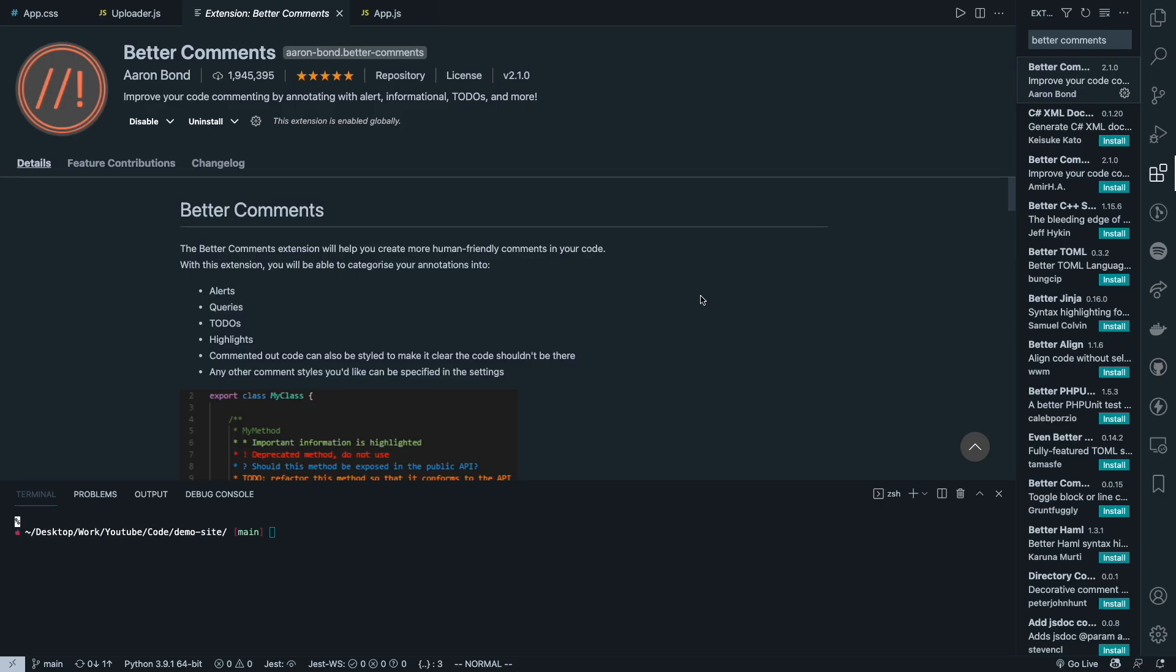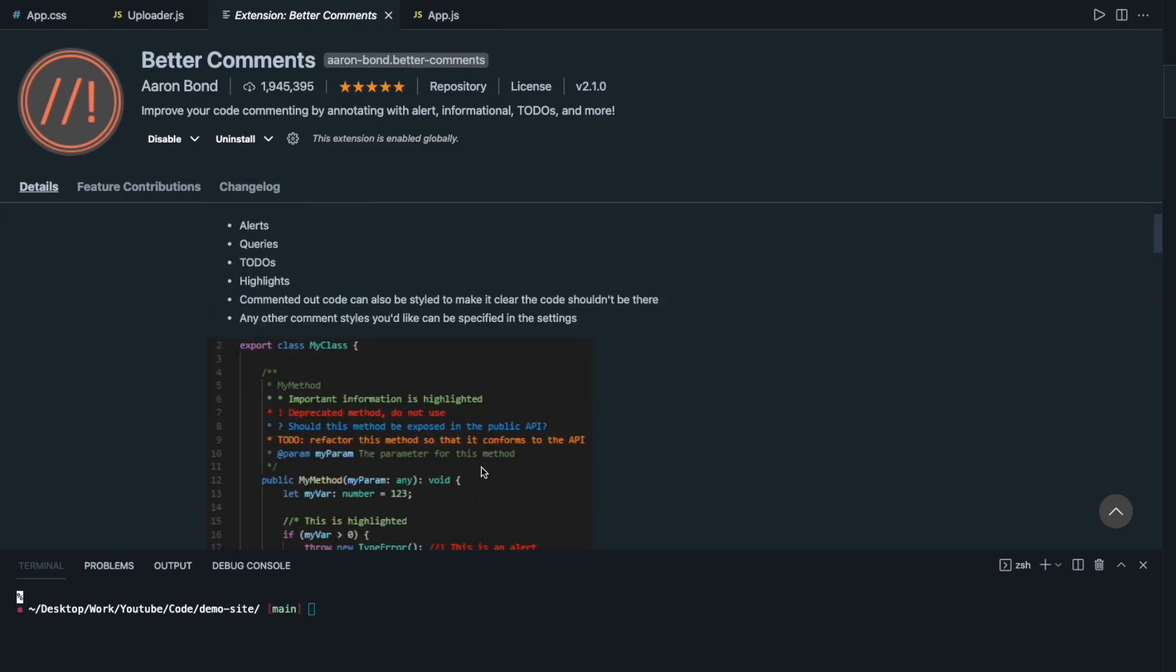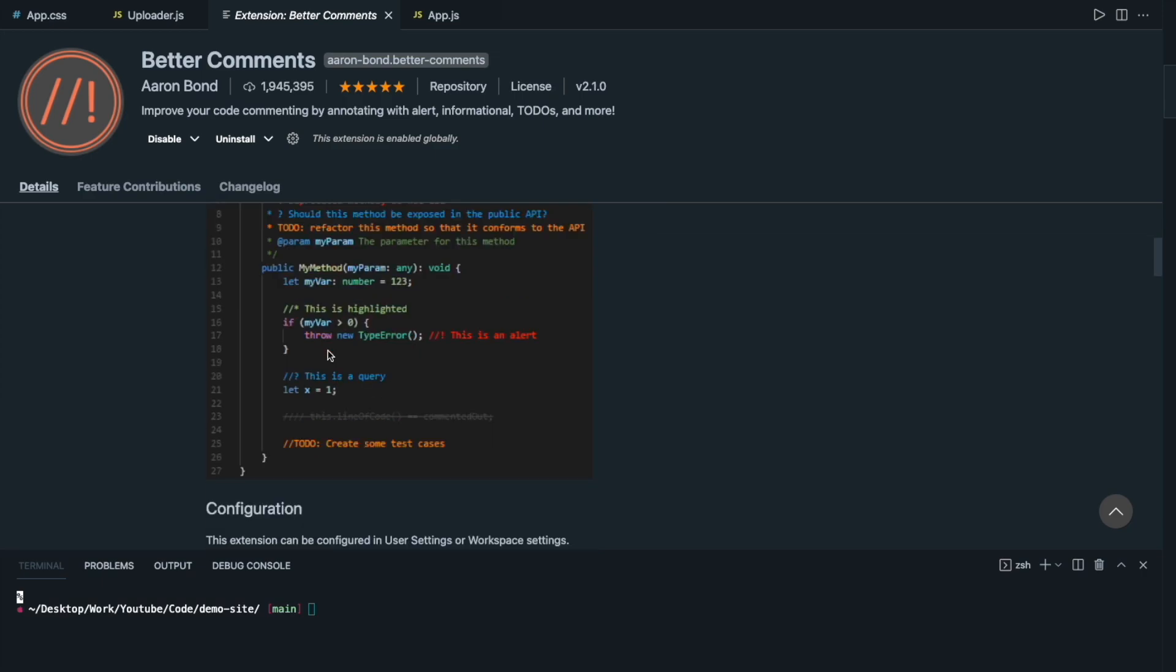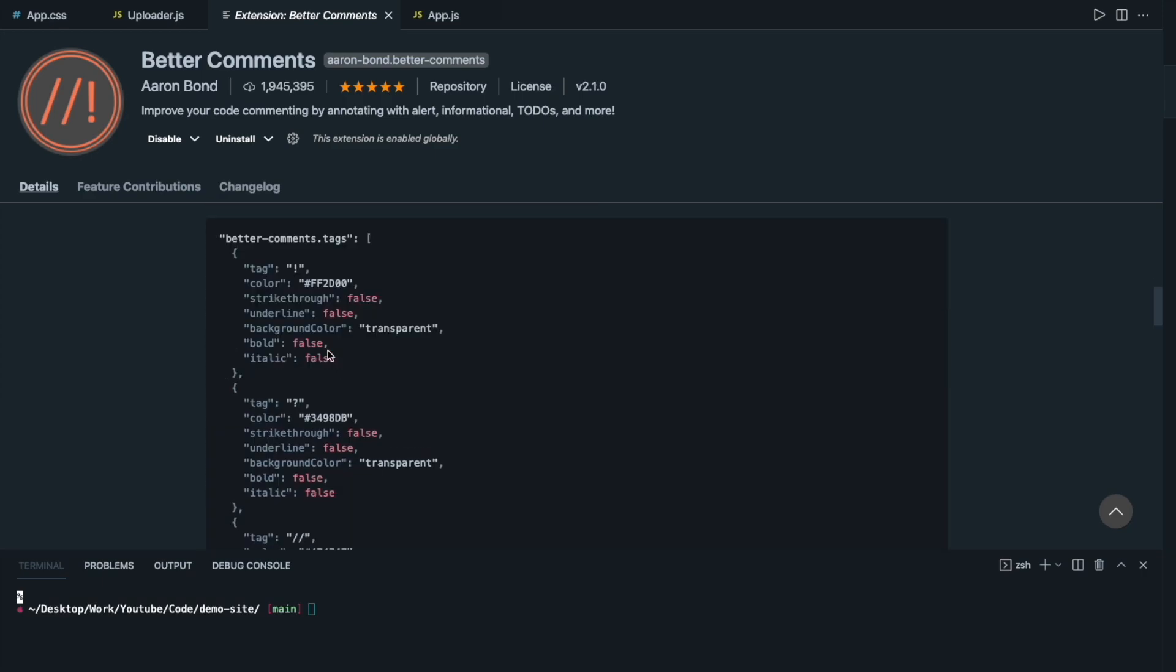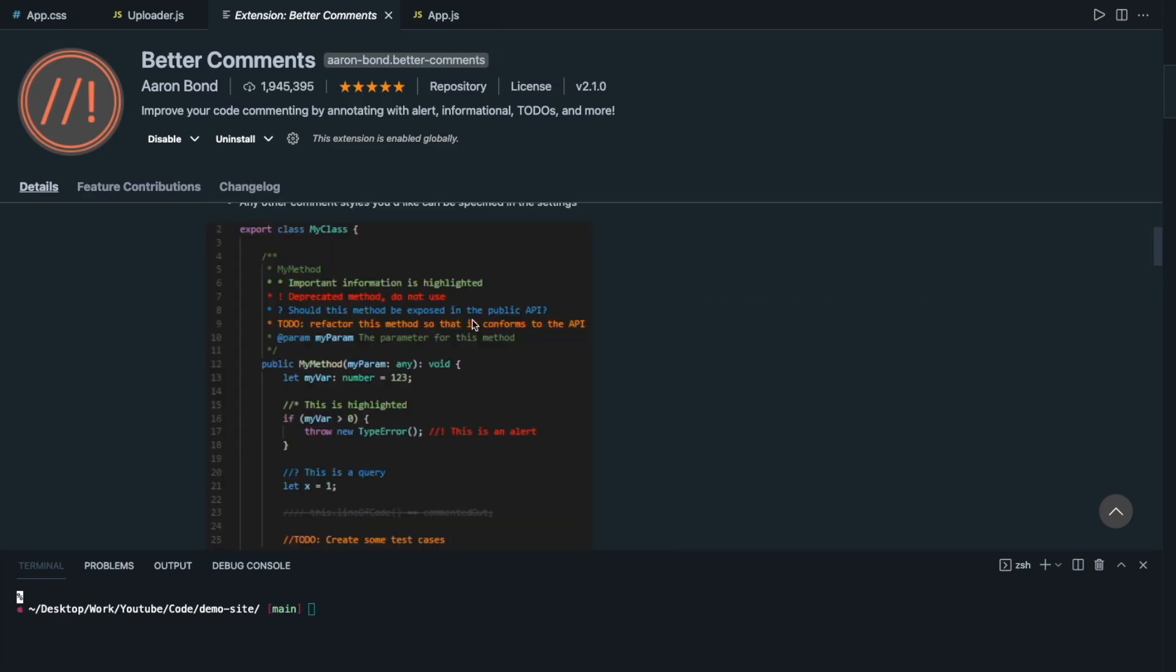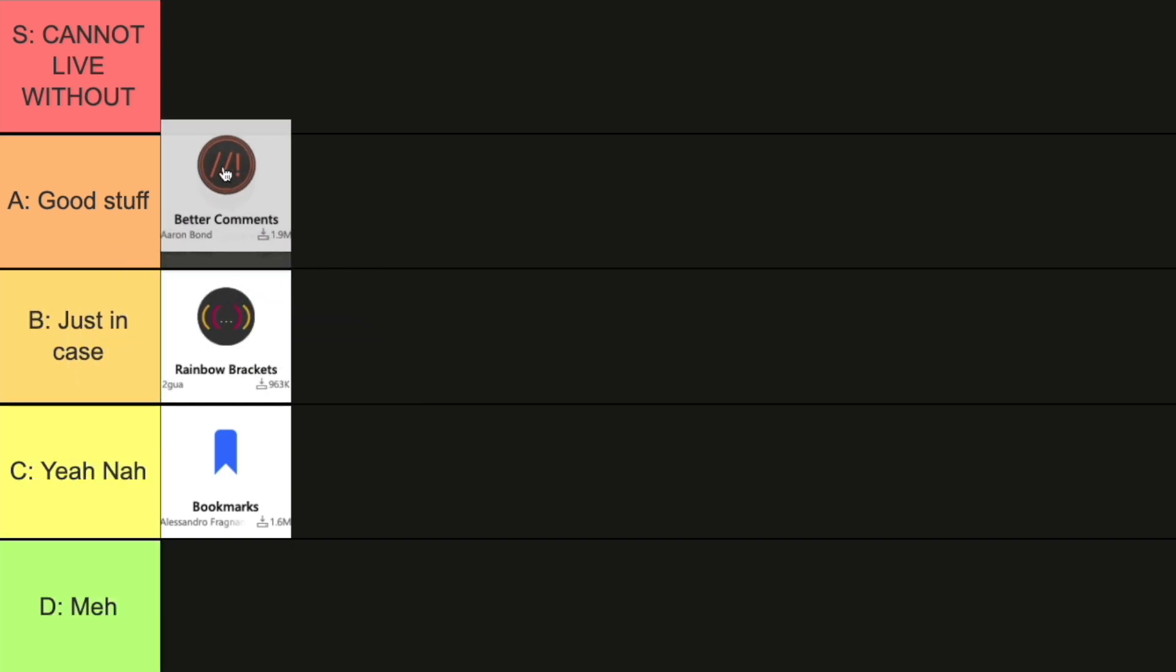Alright, moving on to the next one, Better Comments. Better Comments does exactly what its name suggests. It allows you to color code your comments for different situations. So you can see that for important comments you can do star star in JavaScript comments and it also works for Python code as well. So in general all you need to do is to remember star for important comments, exclamation for deprecated methods or warnings, and the one I use most frequently is the to-do so that I can mark out and find very easily what is the work that needs to be done. I saw someone recommending this and I've been using it ever since with no regrets. So I'm going to say this is good stuff over here. That's an A.